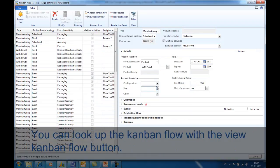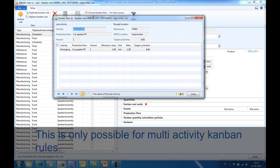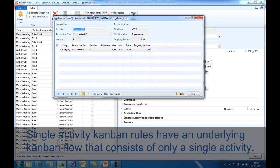You can look up the existing Kanban flow with the view Kanban flow option. However, this is only possible for multi-activity Kanbans. Single activity Kanbans have an underlying Kanban flow that points to a single activity.